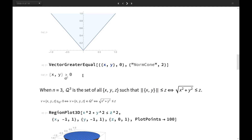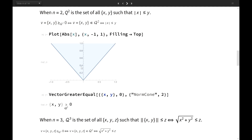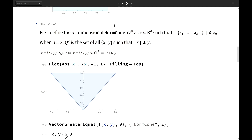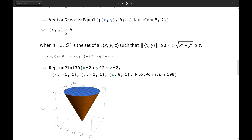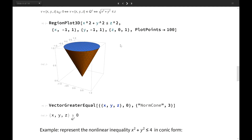For the second-order cone, in R^N the definition requires the norm of x to be less or equal than y. In 2D this is just the norm cone, and in 3D it is the same cone extending to infinity.